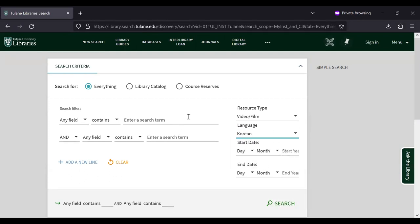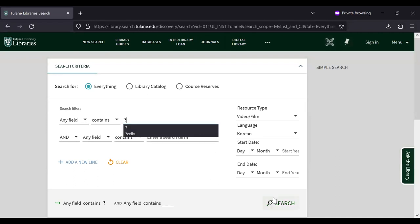Our interface requires a search term, so I'm just going to enter a question mark and then we can run our search.